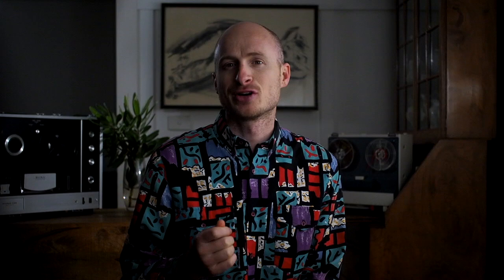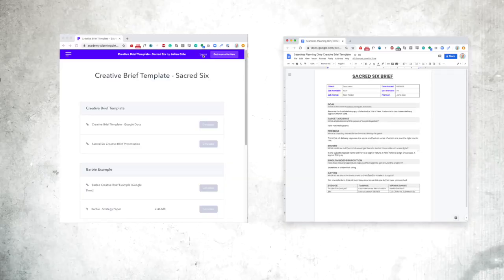If you are looking for more information on writing creative briefs or looking for a free creative brief template, you can download this and more at the Planning Dirty Academy.